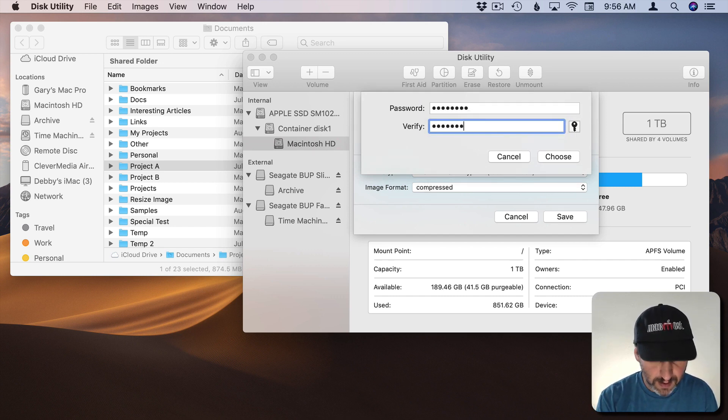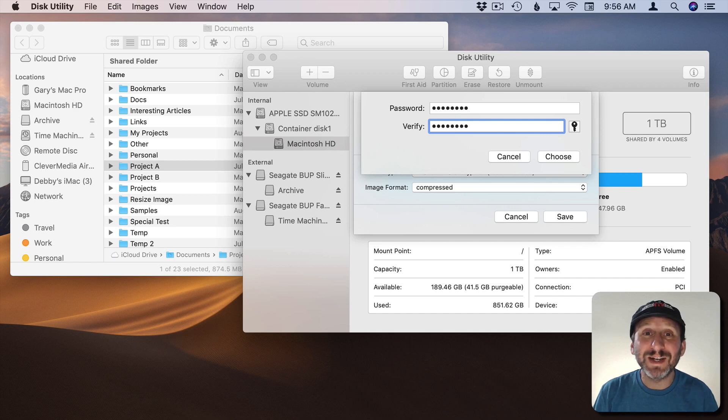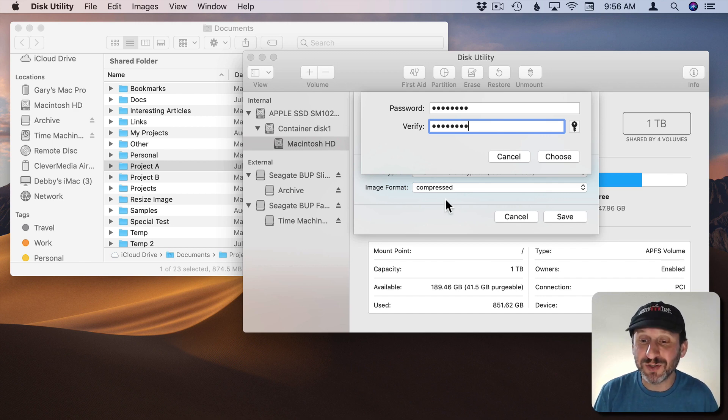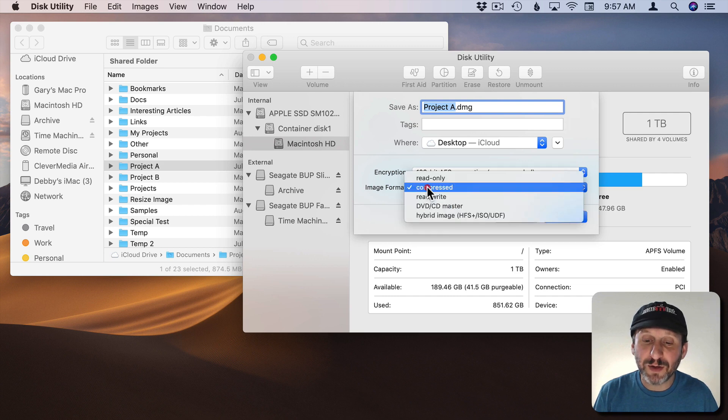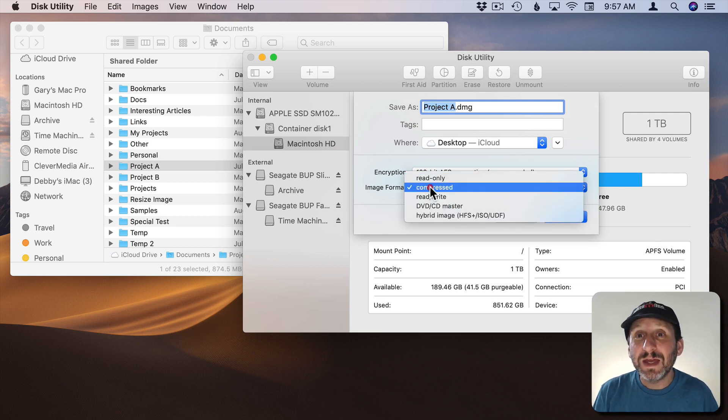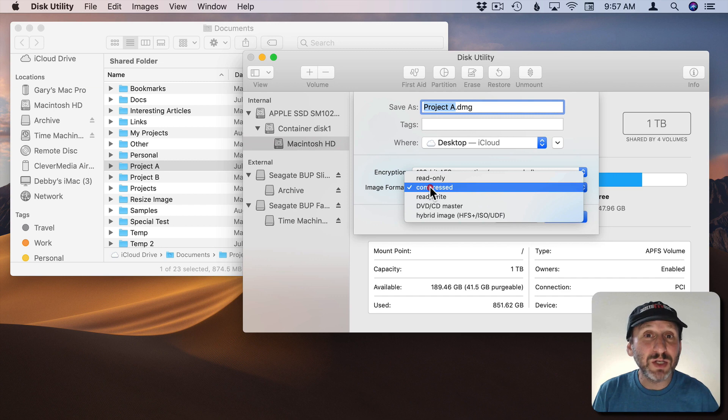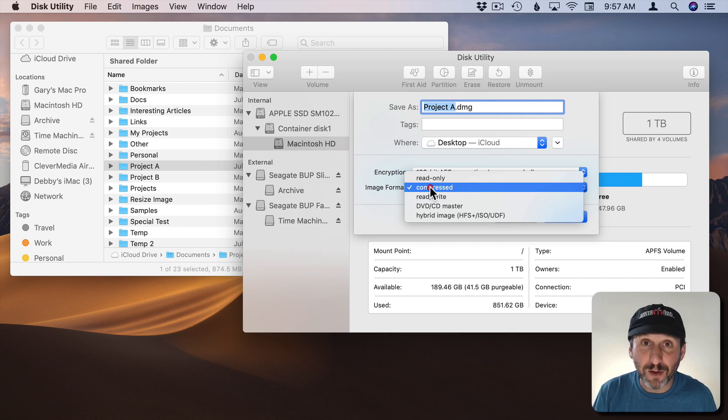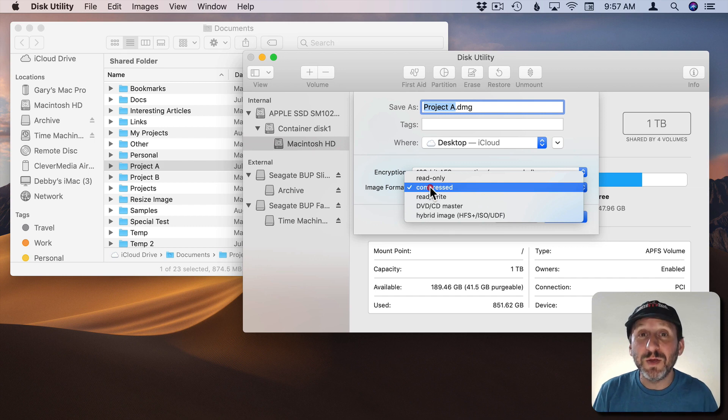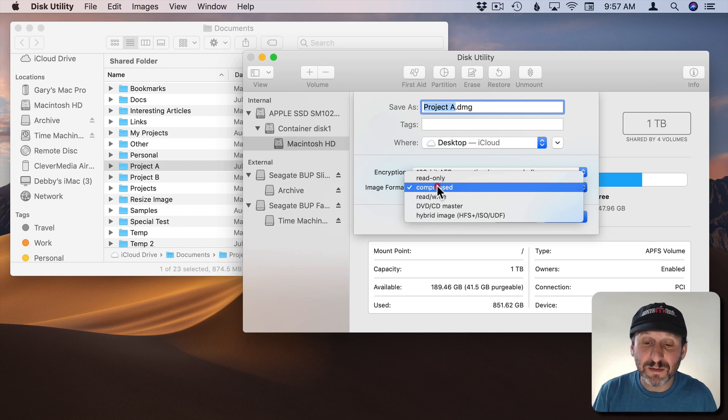Verify. If you forget this password you can never get into this thing ever. So make sure you remember it. Then you can choose the format. Now if you choose Read Only or Compressed you'll never be able to change the files in here again. You could open it up. You could read them and you can copy them out which may be all you need.